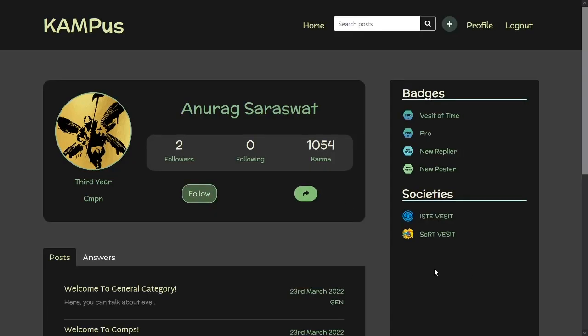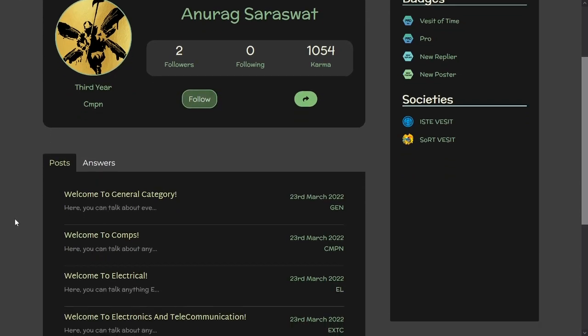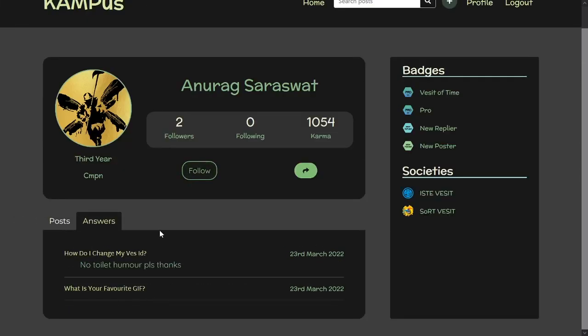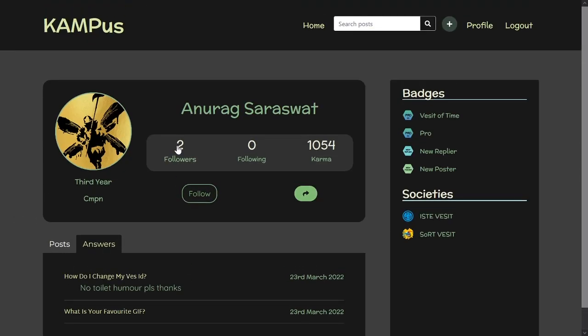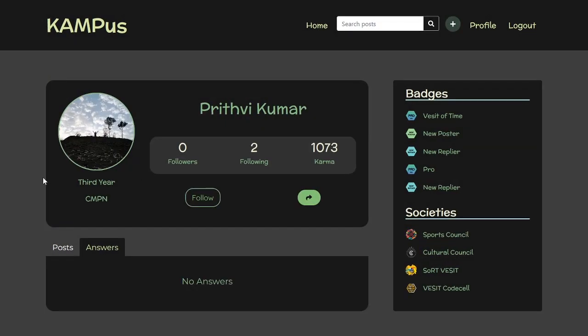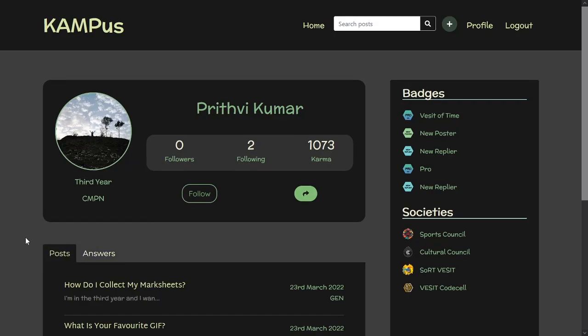You can click on any user to go to their profile where you can see all their posts and answers, as well as their badges and societies. You can also see whoever they follow and who follows them, and if you'd like you can follow any of these profiles.